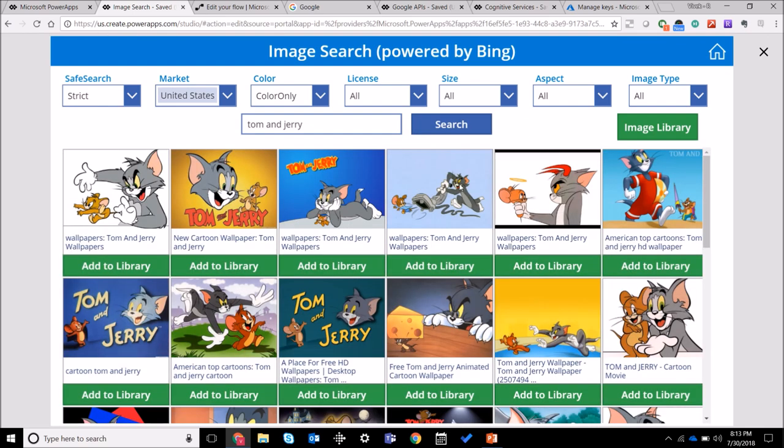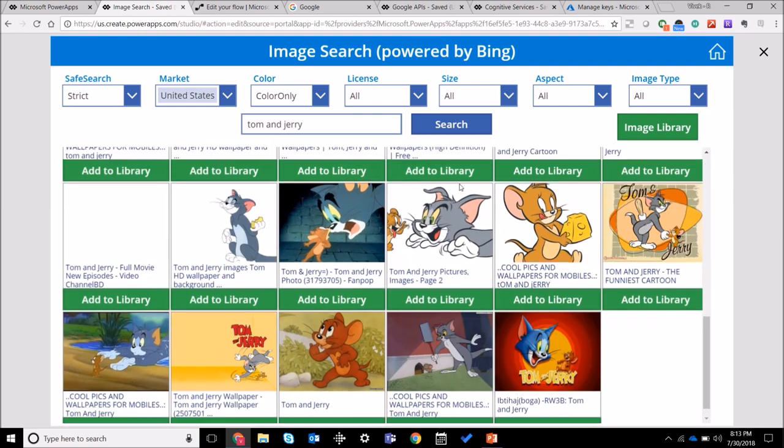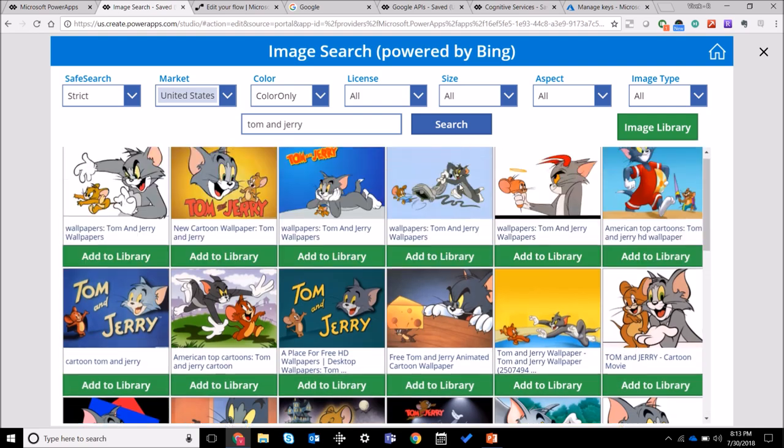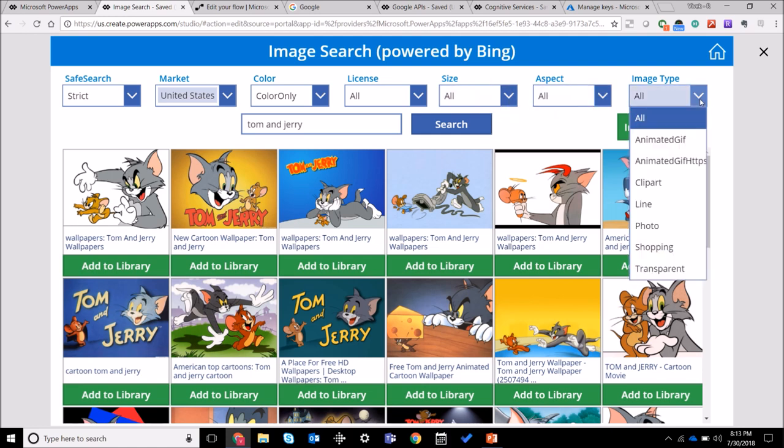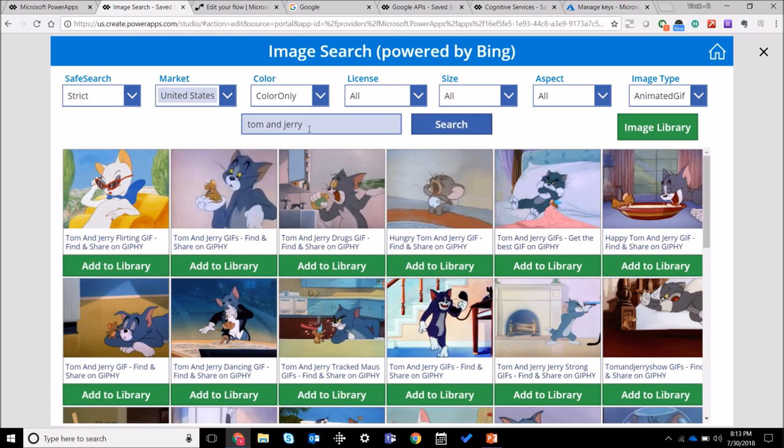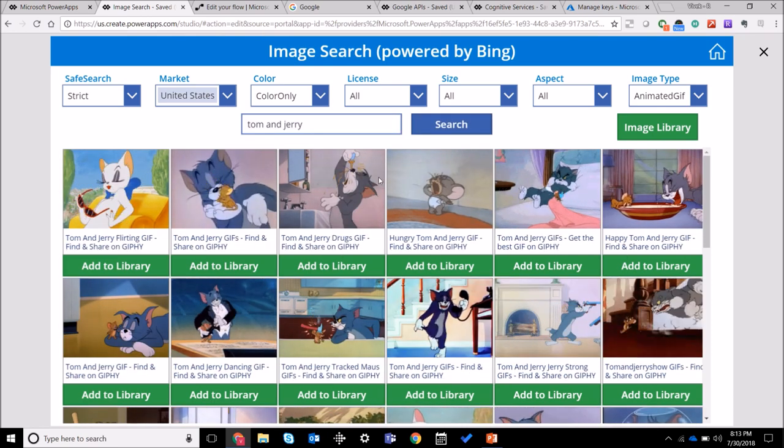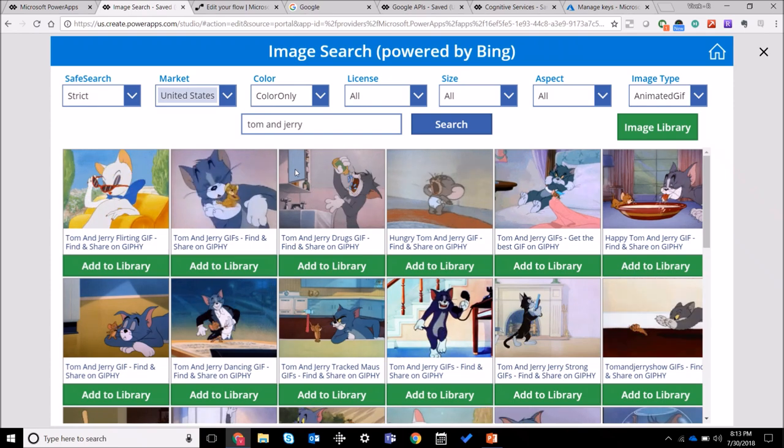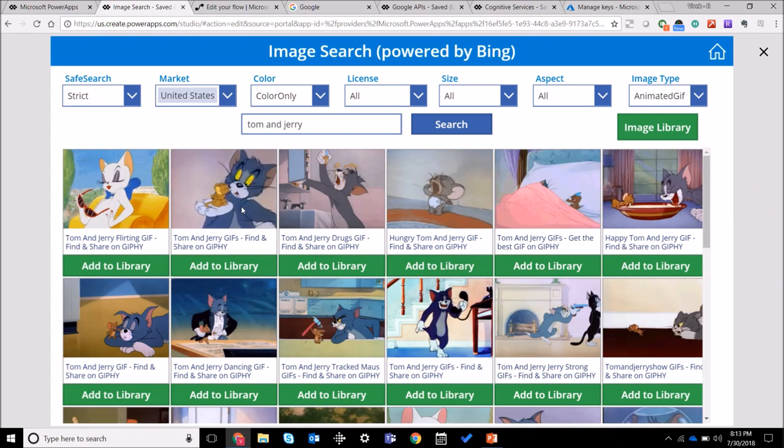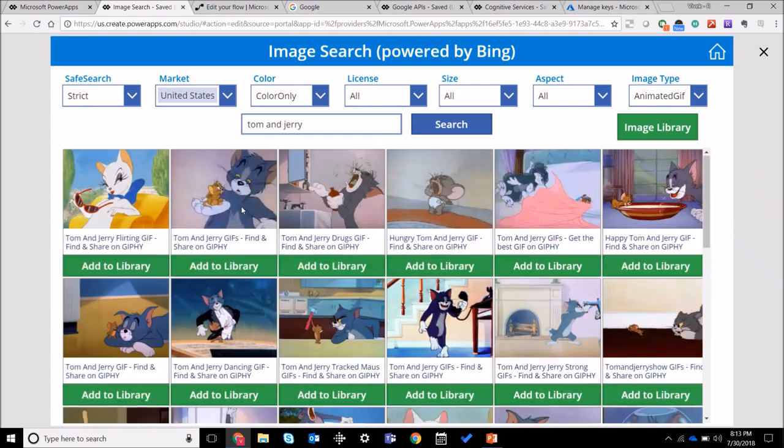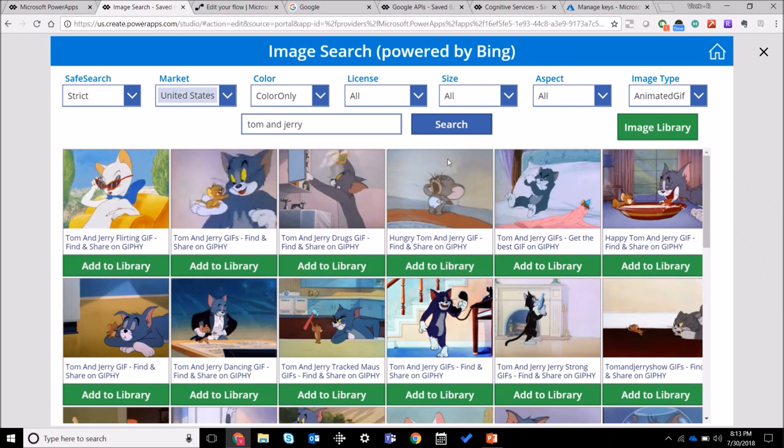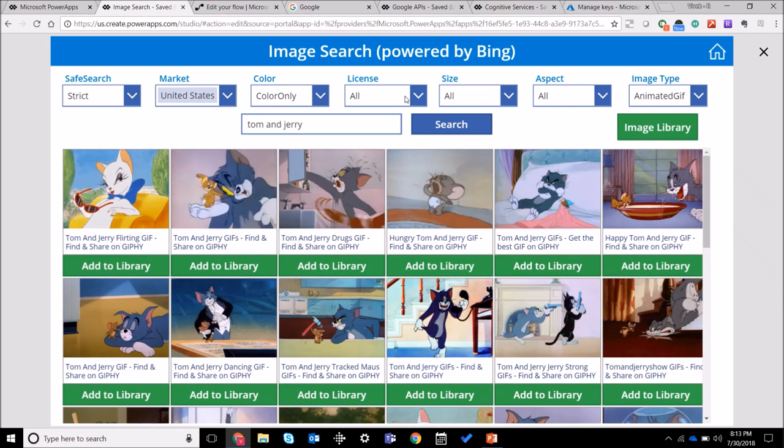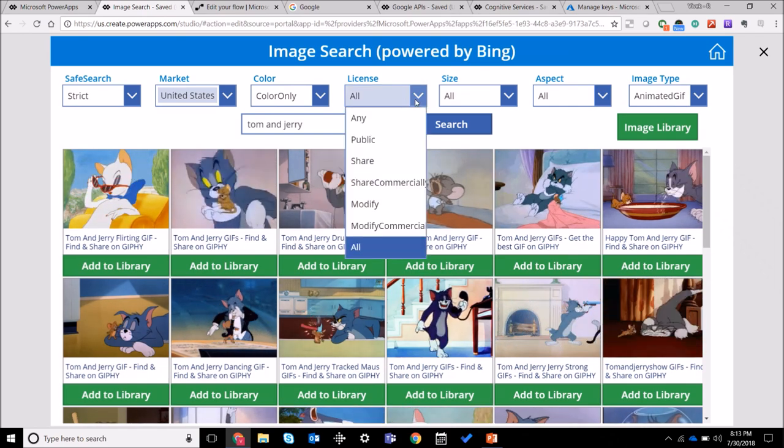So you can see there are a bunch of images that were returned. We can select some different parameters over here, so I'm gonna look for some animated GIFs. So you can see it returned some animated GIFs, some of the funny ones, and you can select different things over here.